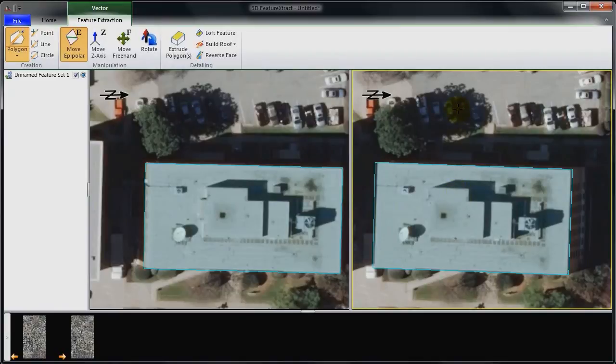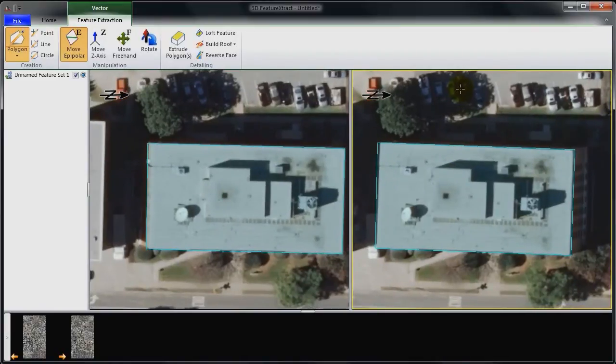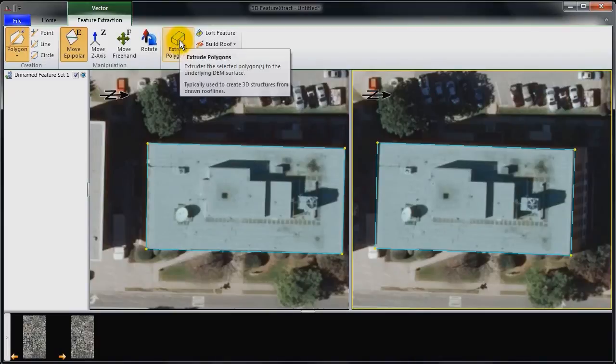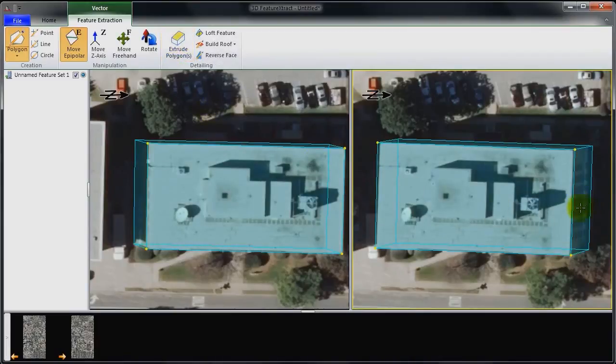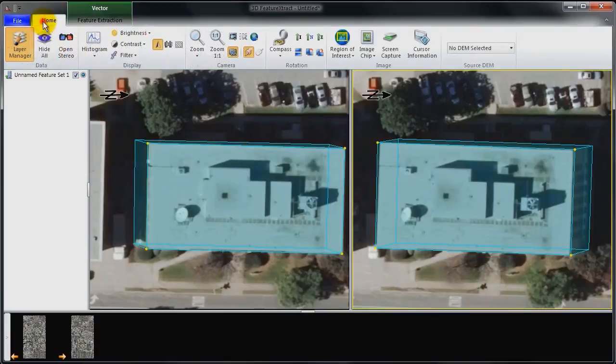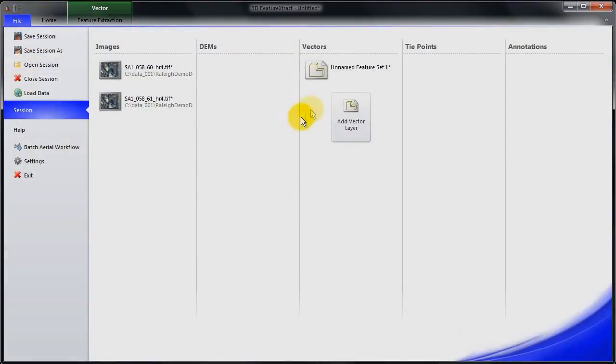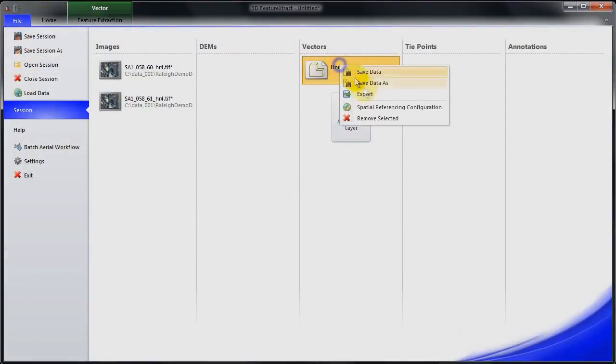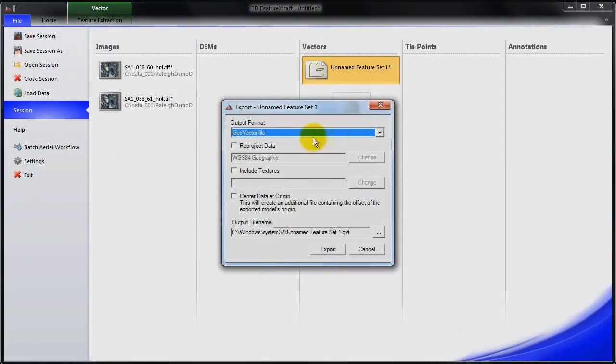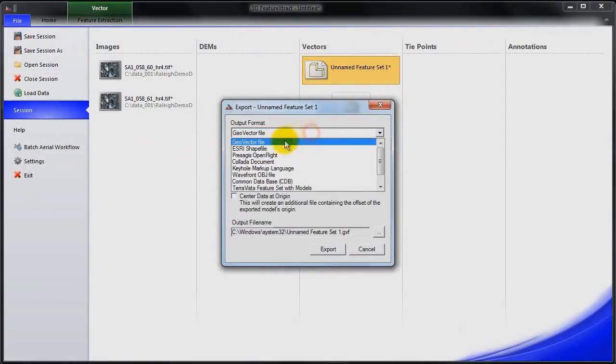So that's basically it. I've created my 3D building. And I have other options. I could extrude down to the ground. This will extrude the building down to the ground. And once I'm done with that, I can go back to the backstage, export this feature.